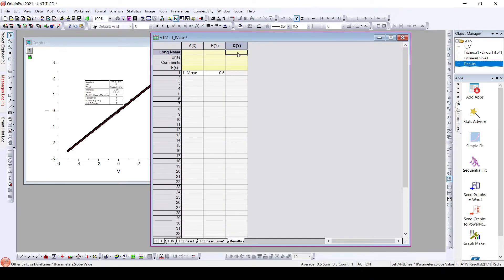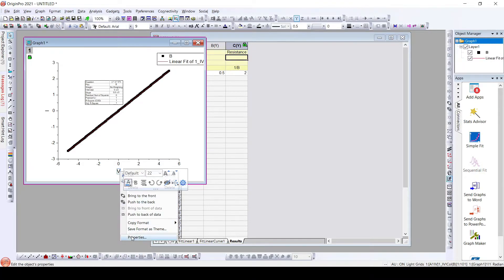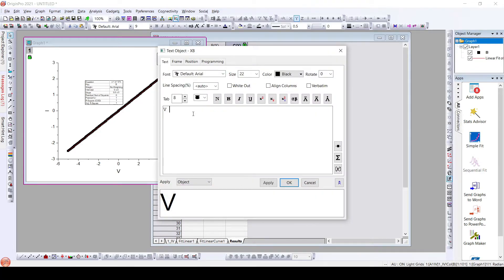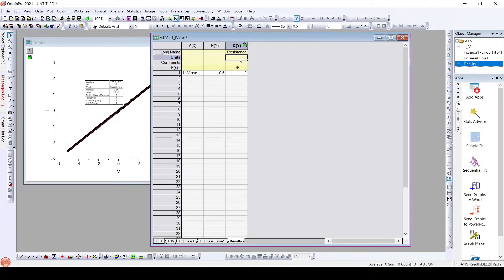Now I will add one more column called resistance, and it would be the inverse of the slope. So 1 divided by B will give us our resistance. The unit of this is ohms. To get that, I'll type capital W and change this to symbol, and paste the ohms symbol. So here we have calculated the resistance of this particular IV plot.